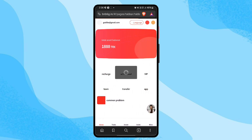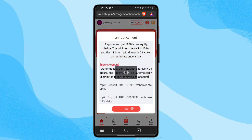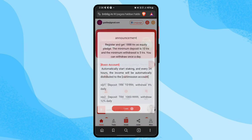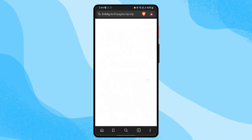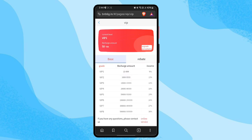Let's refresh the platform. My deposit amount has been successfully added — you can see my balance has increased. My current VIP level is 1 and the 50 TRX recharge has been successfully completed.